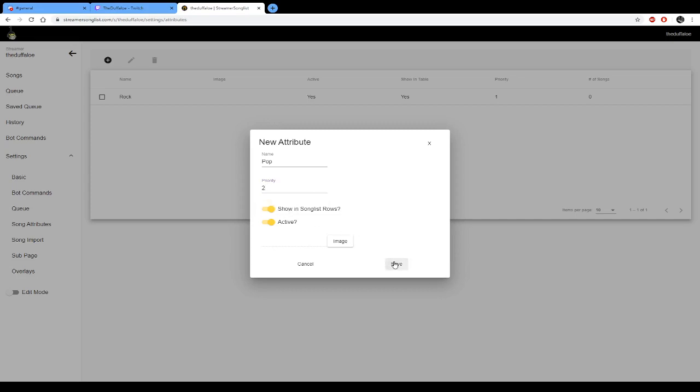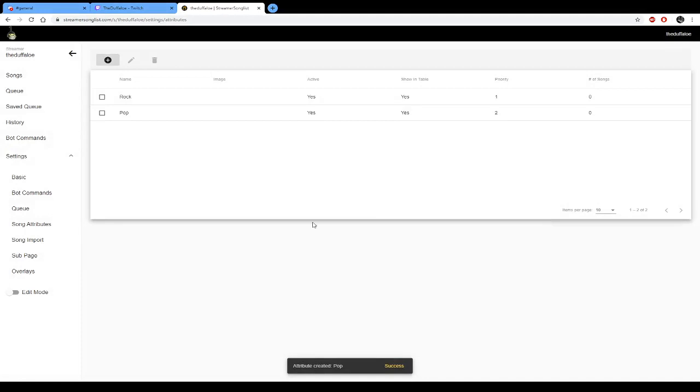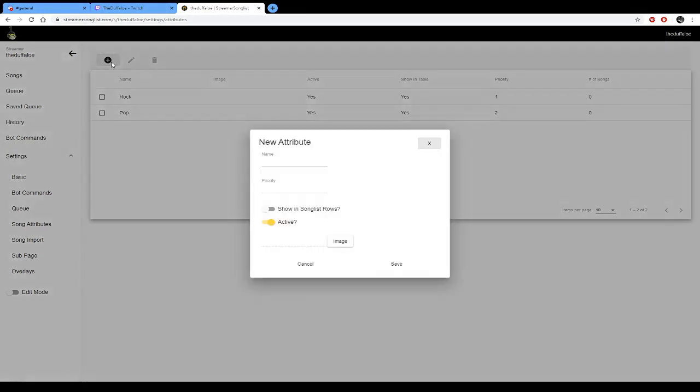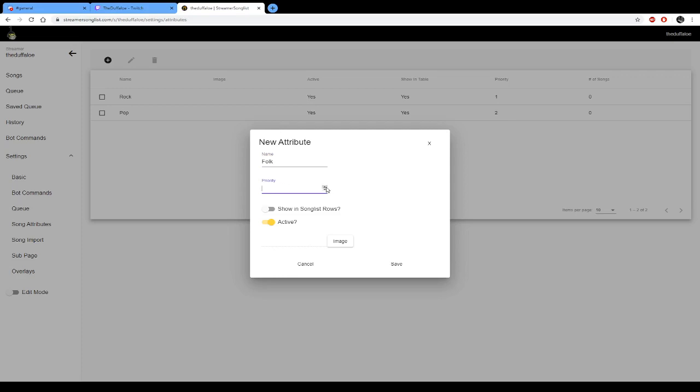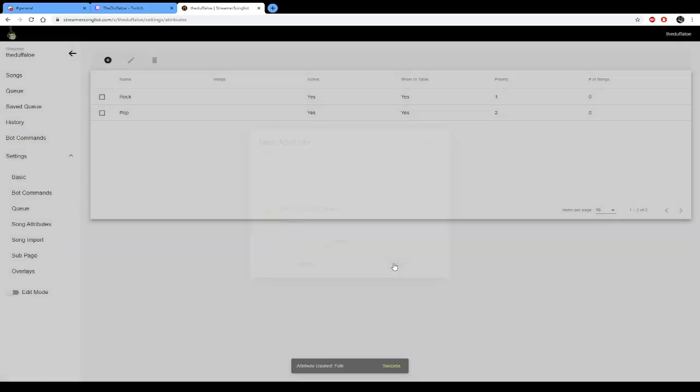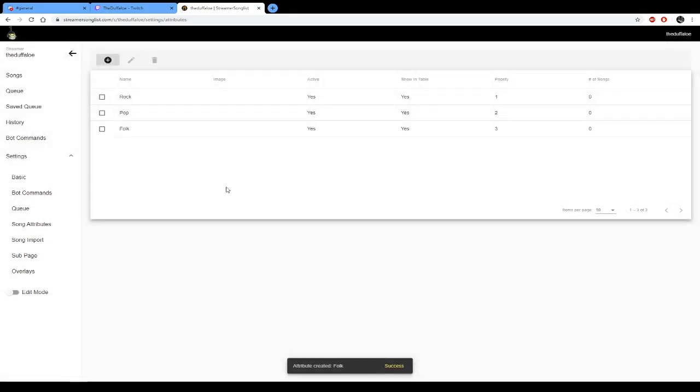And then the last one, rock pop, I don't know, folk for example. Priority three just to see what it does and no image. Okay, so there's our attributes set. Okay, once we've done that.